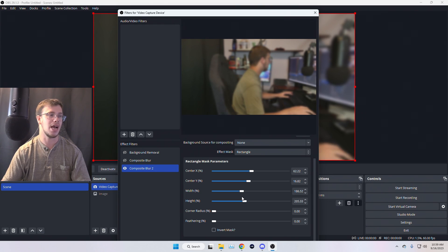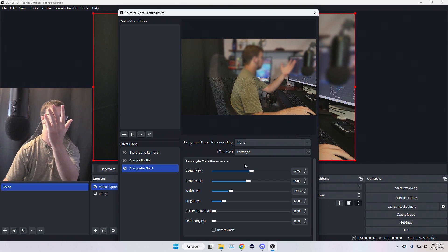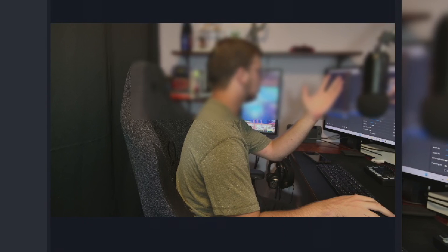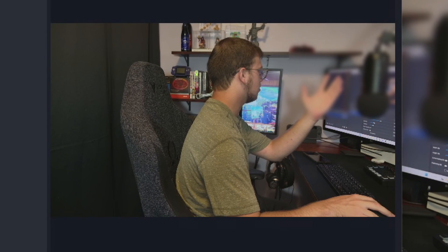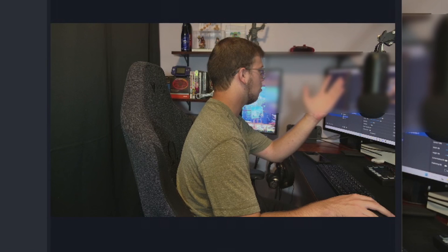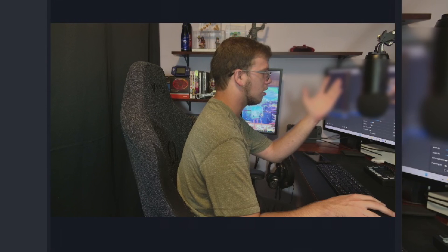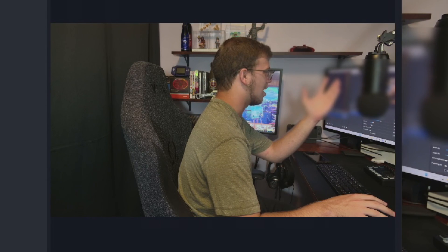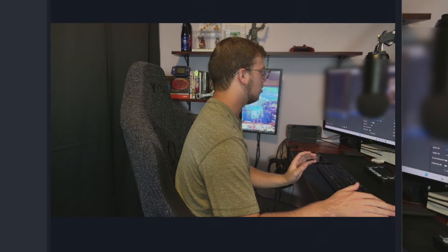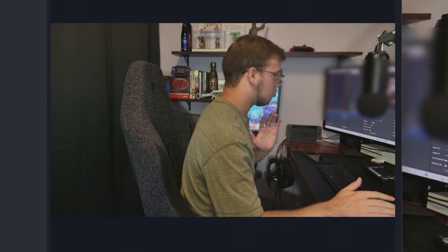For example, if you want to block a code — say you're running a member-only event or an Among Us lobby and you don't want people seeing the join code — you can drag the blur region and resize it to cover just that area. You can see it's blurring my hand as an example, and when I drag my hand out it's gone. Pretty cool — that's how you add blur to specific parts of your stream with this plugin.